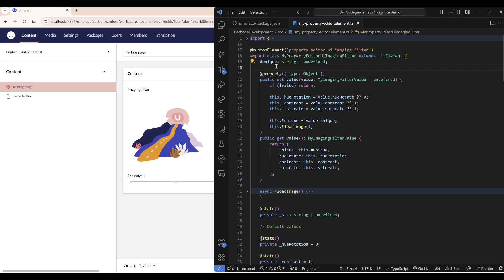First of all, our value of our property editor will be set to the value property. In this case I have written my own set and get methods.